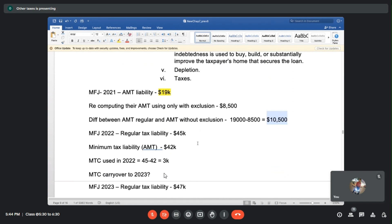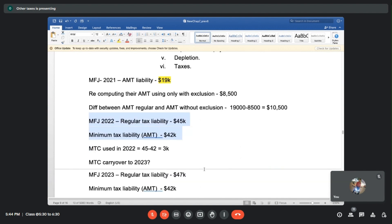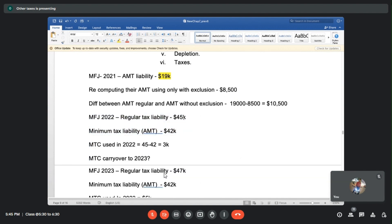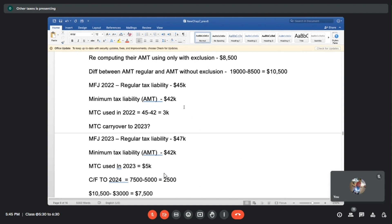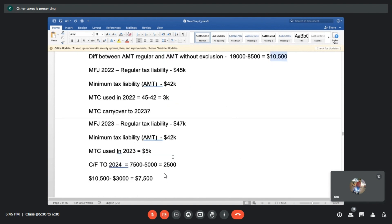That number computed using deferral items will be considered for the purpose of carry forward. In subsequent years, if regular tax liability is higher than minimum tax liability, the difference needs to be refunded back to the taxpayer - that is how those credits can be used. Instead of paying $45,000, the person will pay only $42,000 because there is a credit of $10,500 sitting in their account, which then gets reduced by $3,000.